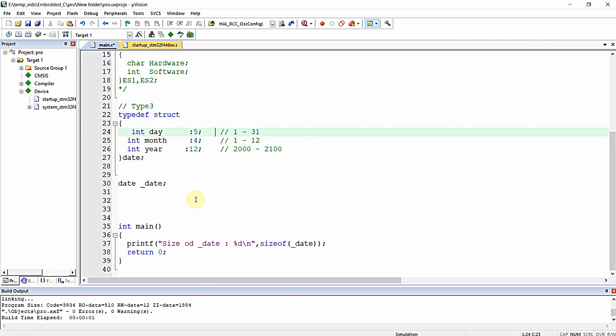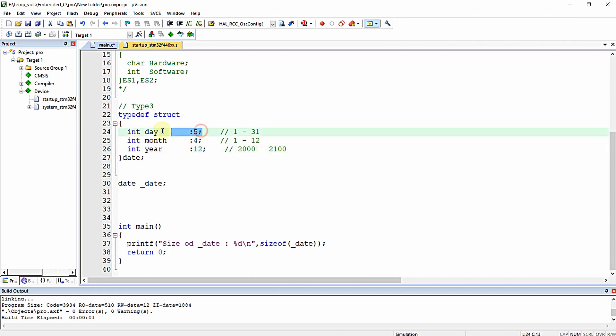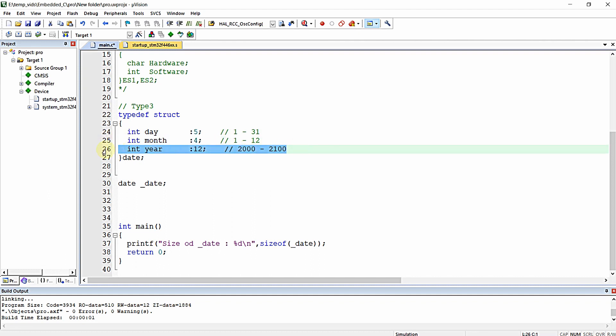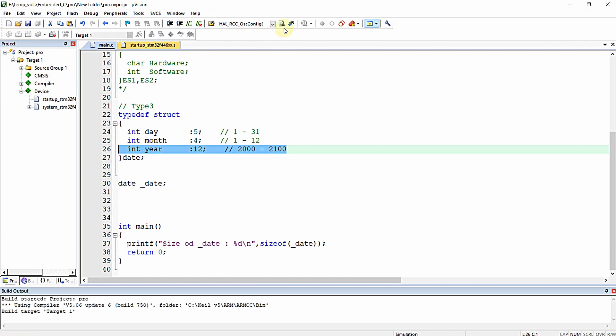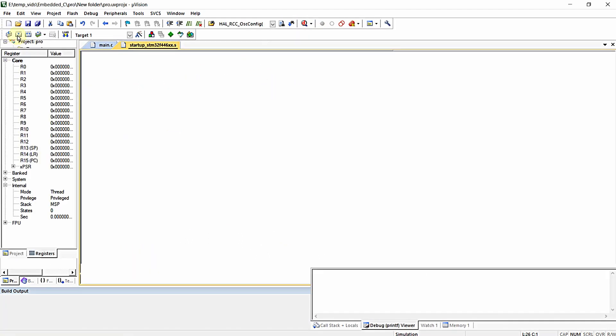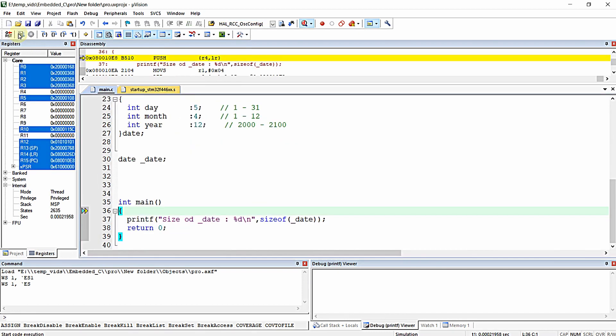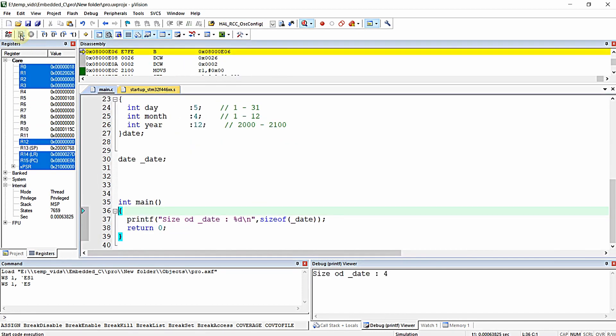Now when you write these variables, day will consume only 5 bits, month only 4 bits, and year only 12 bits. When I examine the structure size, it is 4 bytes instead of 12 bytes. We successfully optimized the structure size.